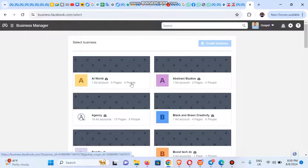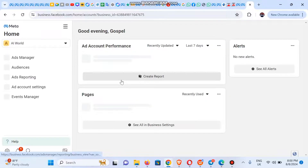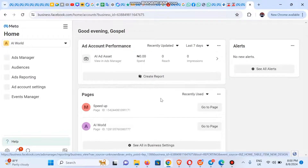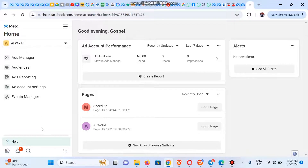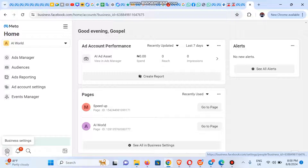Then you select the particular business portfolio or business manager account you want to remove the Instagram account from. So click on AI World — we are going to use this as a sample. After it brings us to the home page, click on the settings icon, which is business settings.